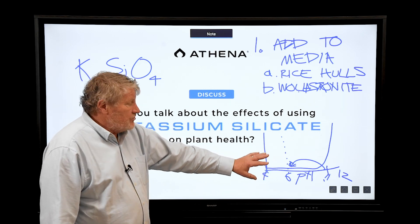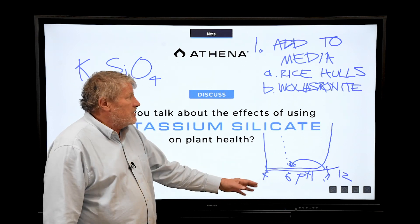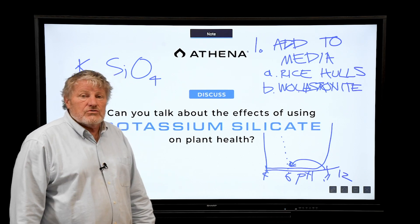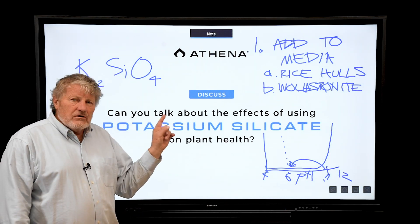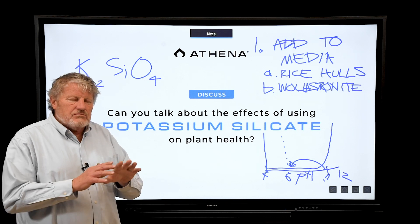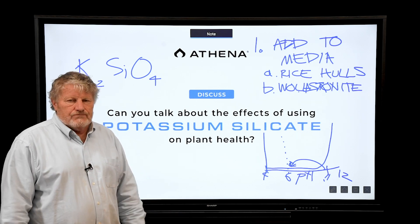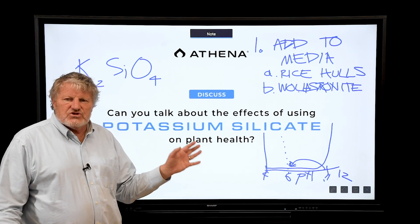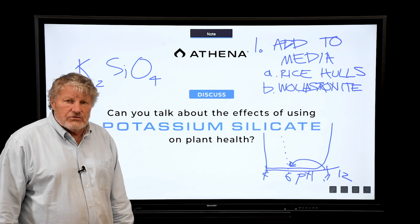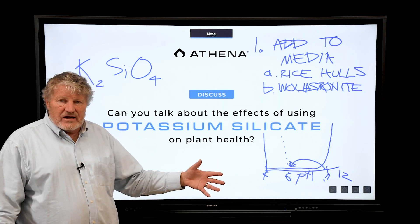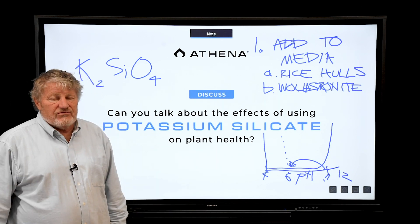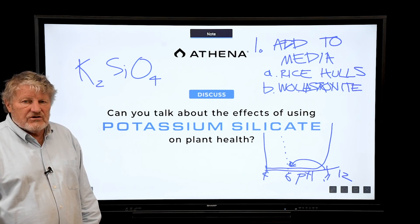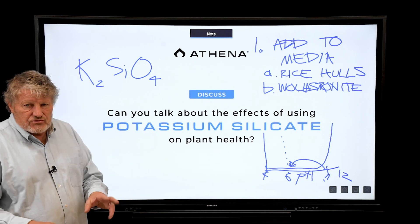The concept is adding potassium silicate in liquid feed continuously. The single biggest thing this does in cannabis is minimize powdery mildew. When we have adequate levels of potassium silicate, we almost never see powdery mildew. As soon as it's not in the media, powdery mildew starts to flare up again. For that reason alone, it's really valuable as an additive.